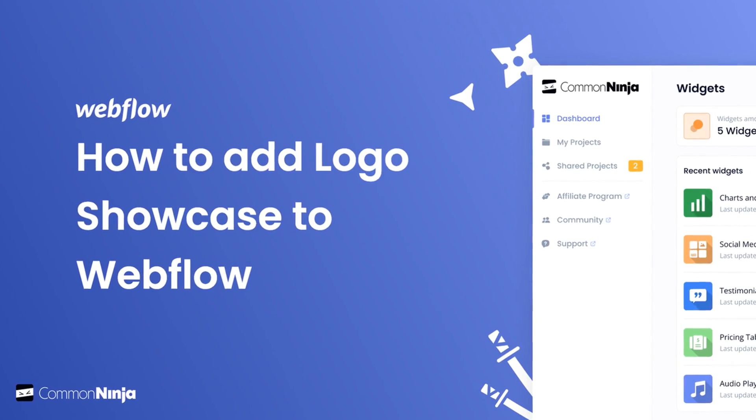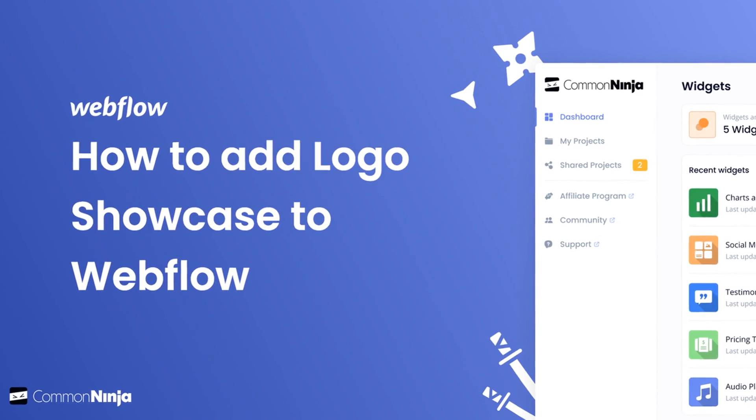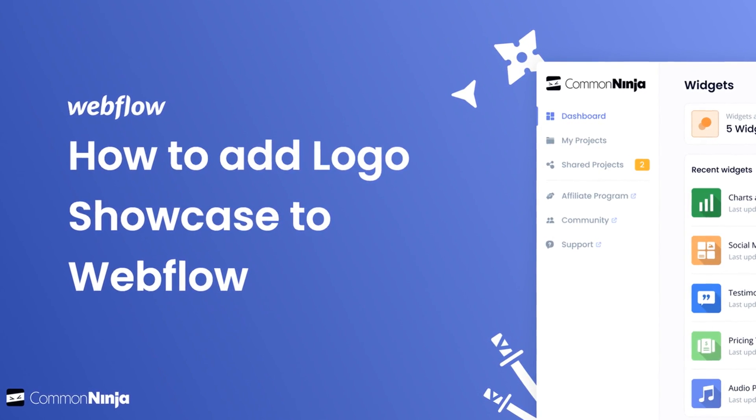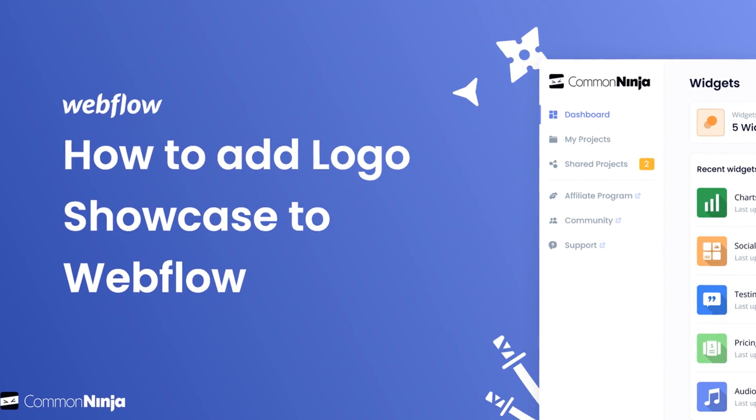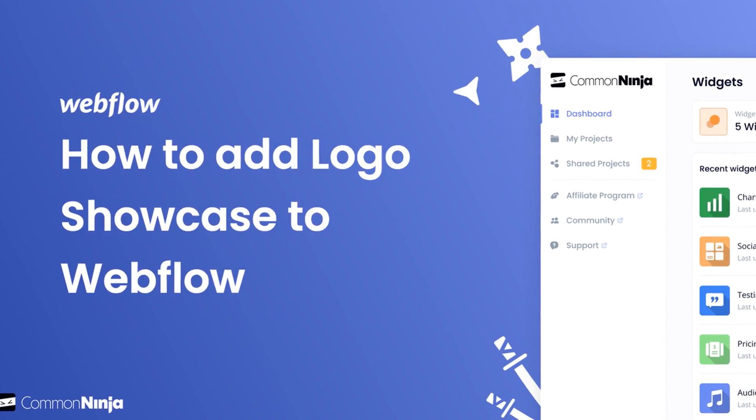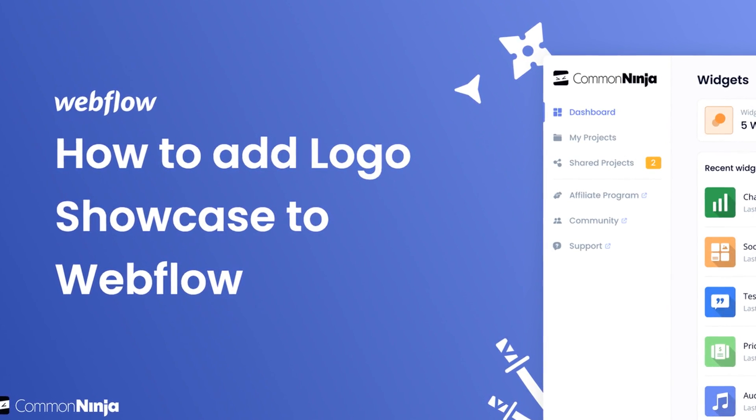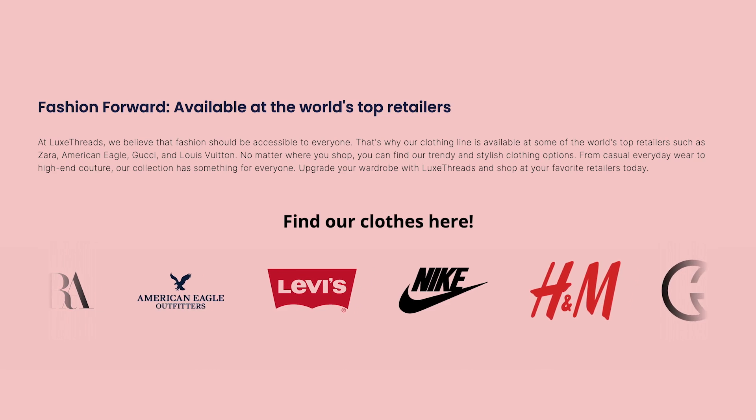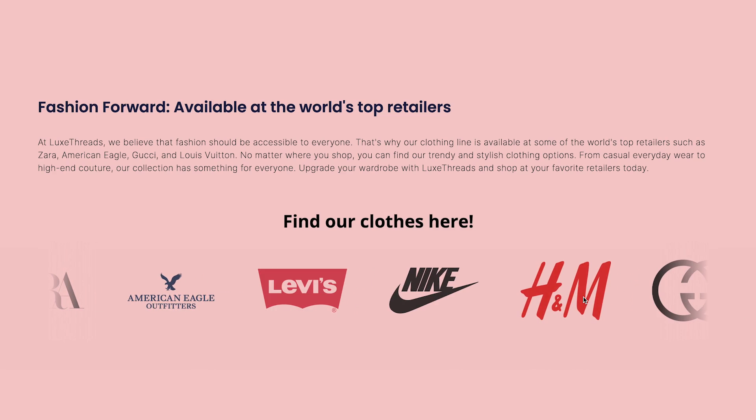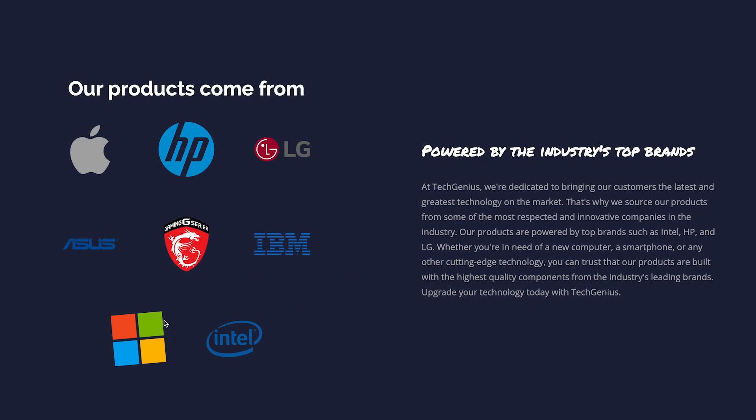Hi, my name is Daniel and in this video I'll show you how to create a logo slider and add it to a Webflow website. Let's get started. The logo slider is a great addition to any website.